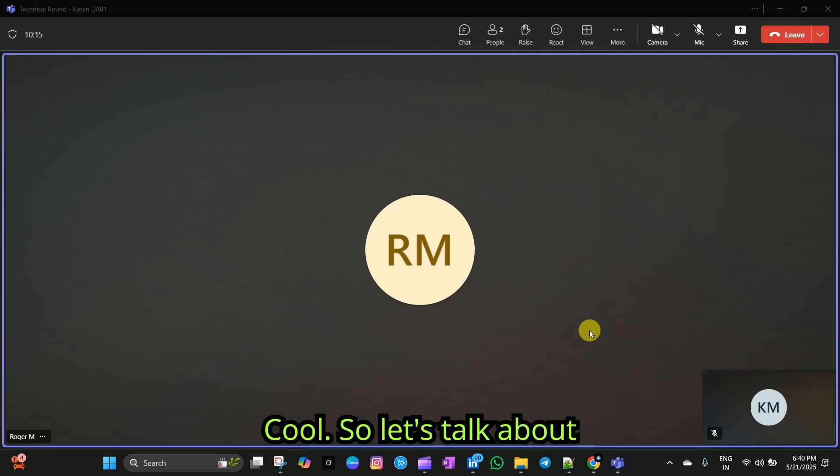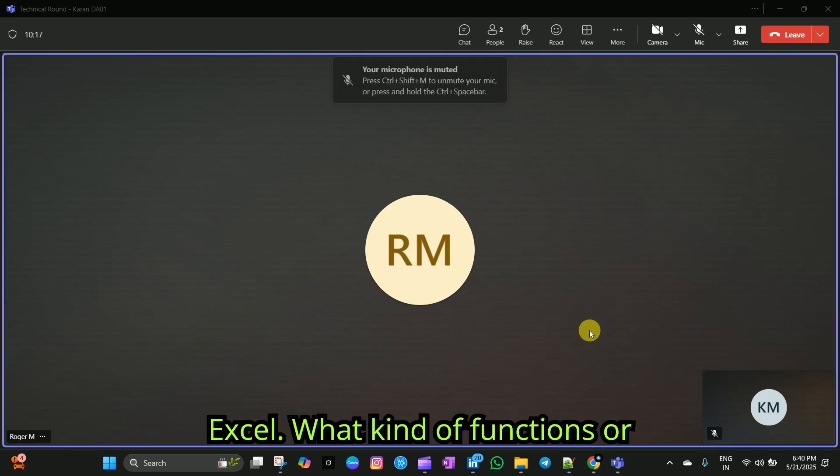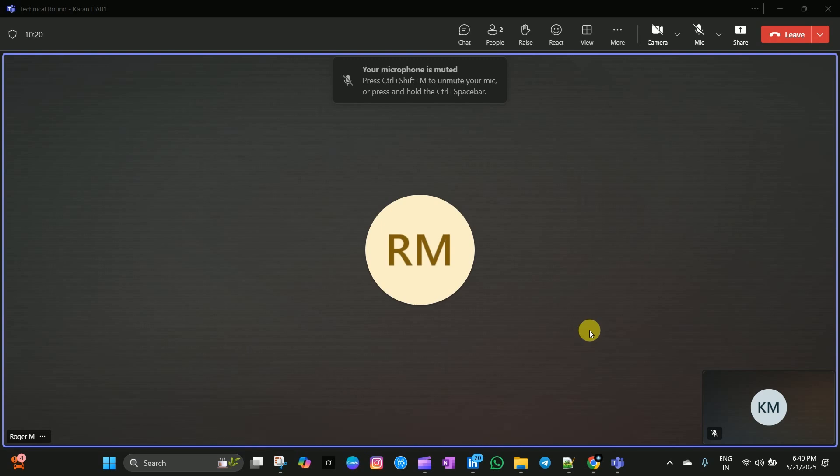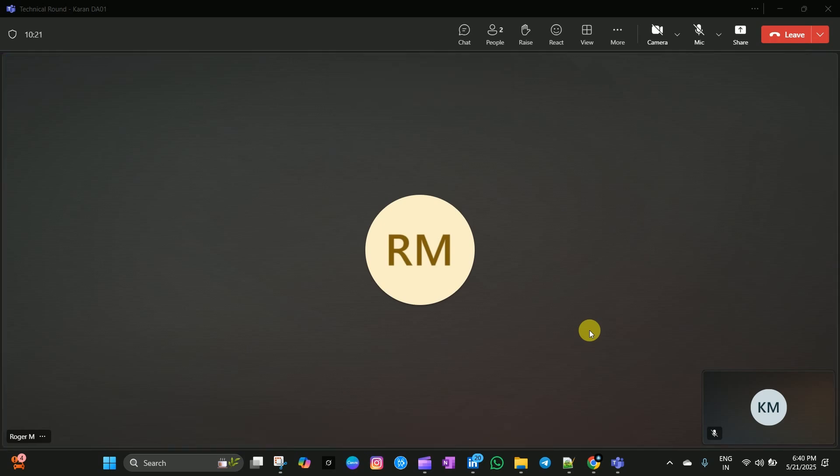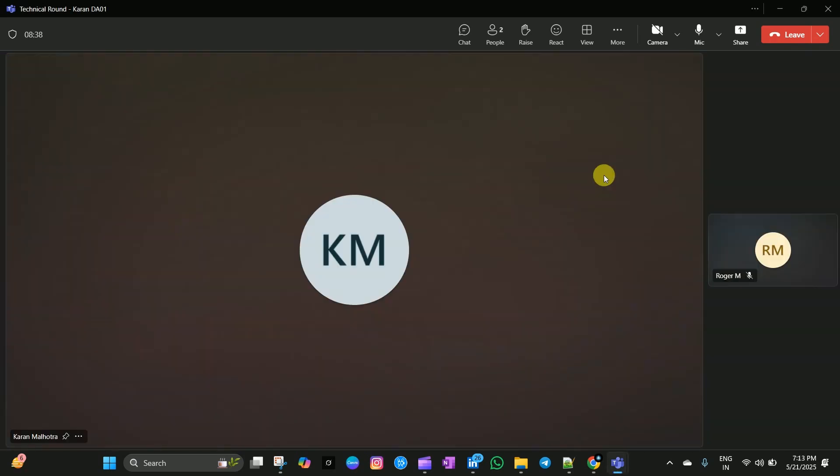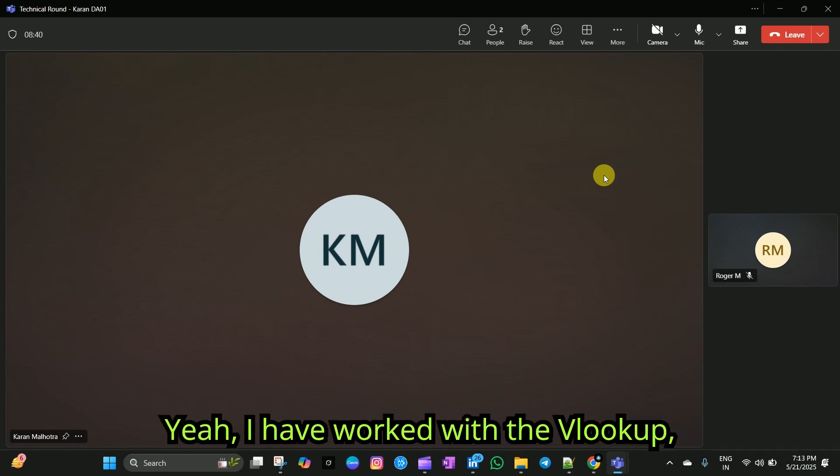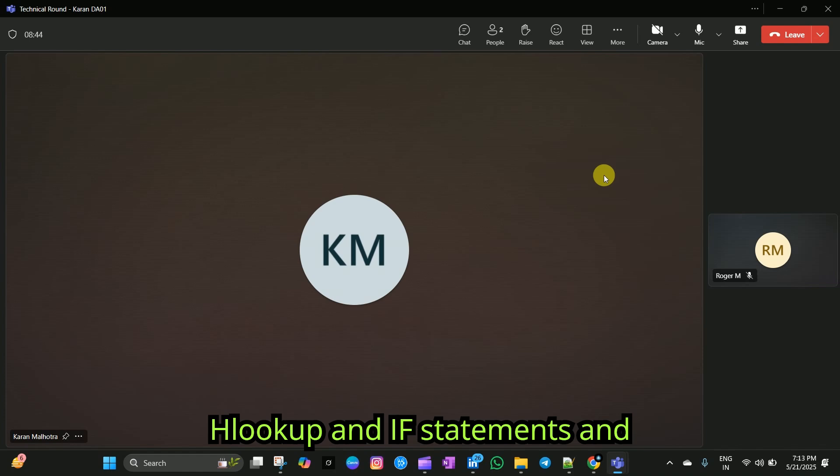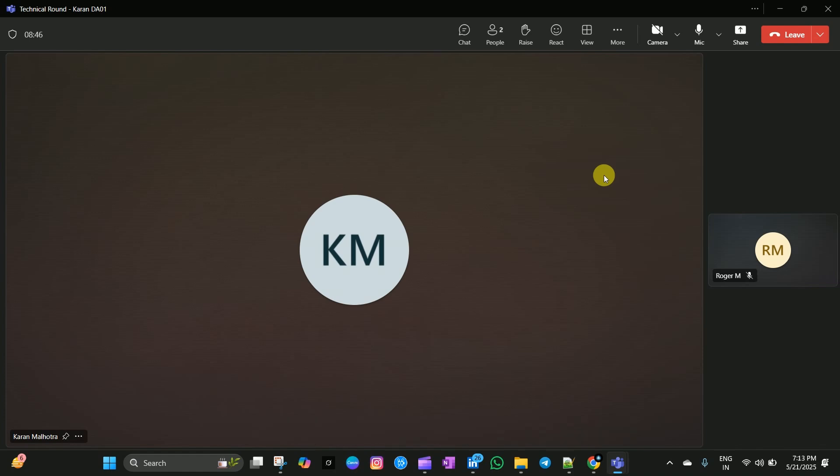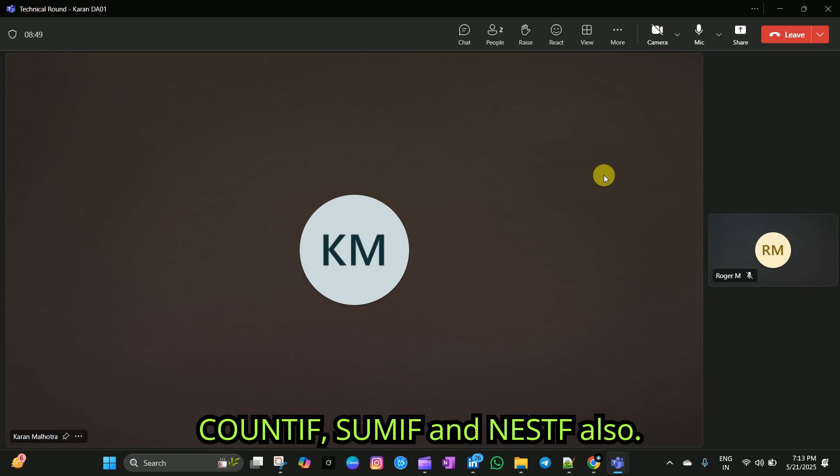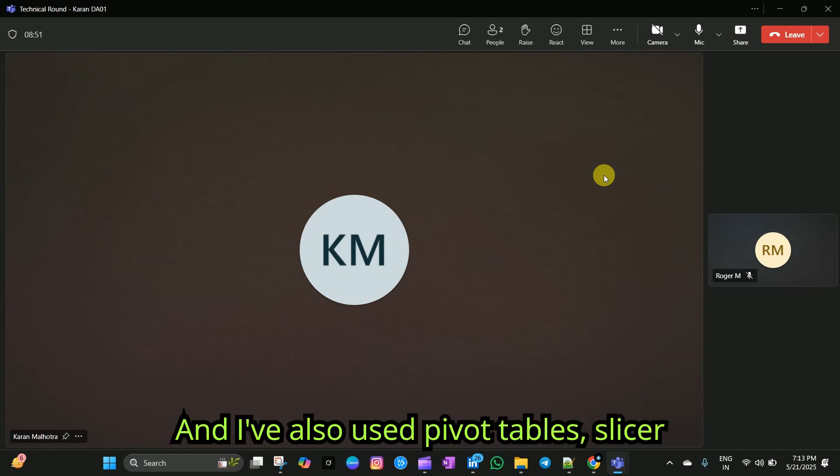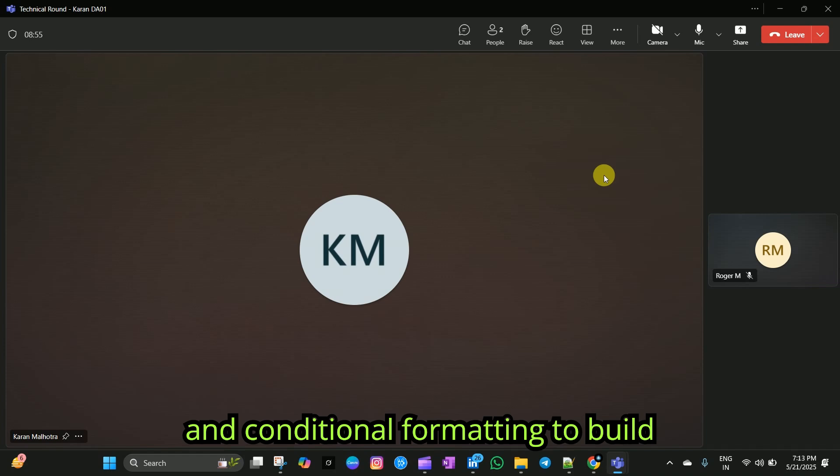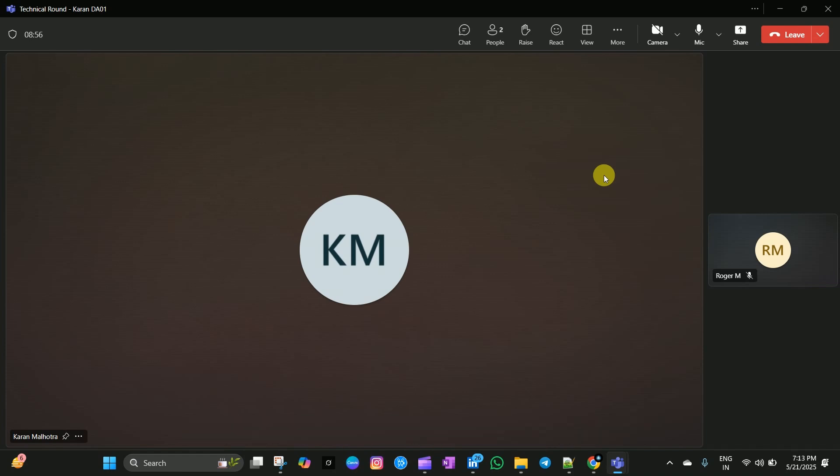Cool. So, let's talk about Excel. What kind of functions or formulas have you worked with? I have worked with vlookup, hlookup, if statements, count if, sum if, and nested if also. And I've also used pivot tables, slicers, and conditional formatting to build dashboards.